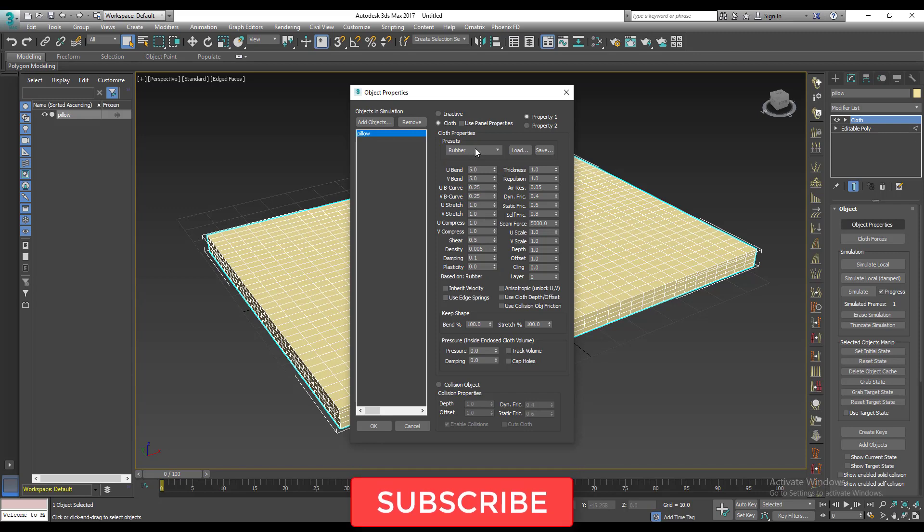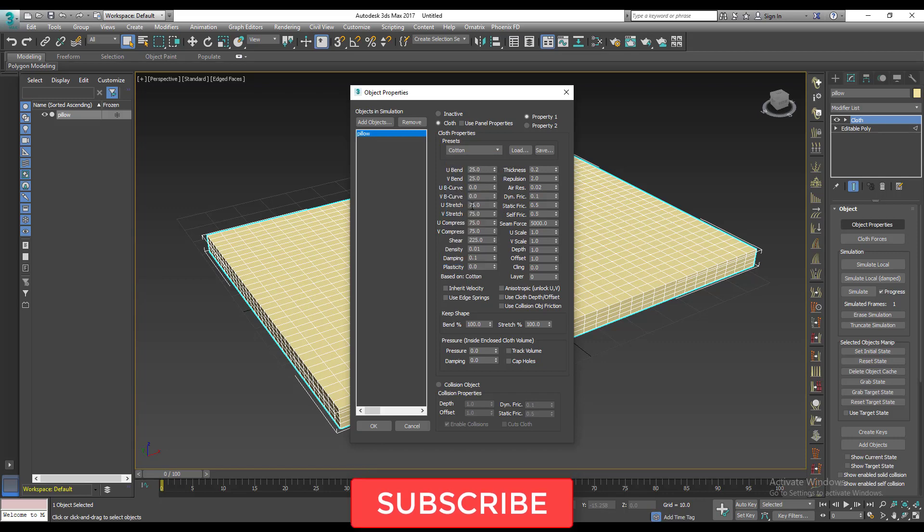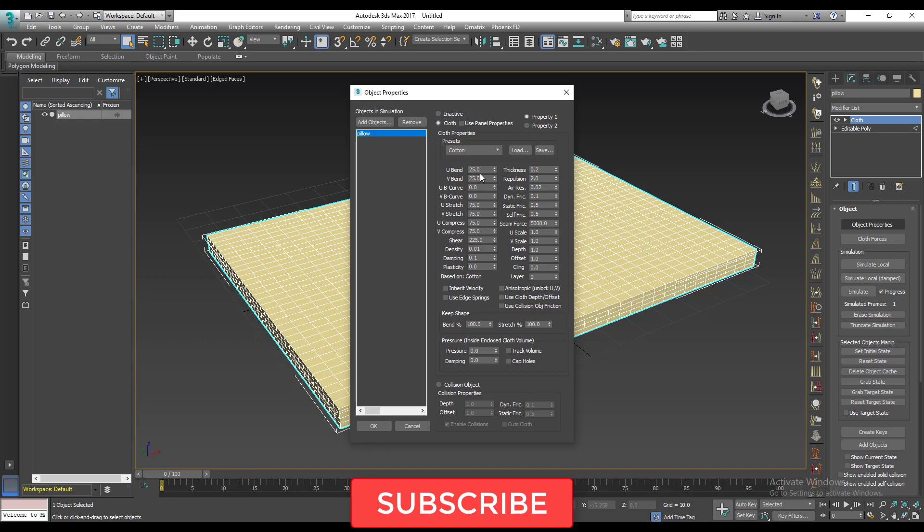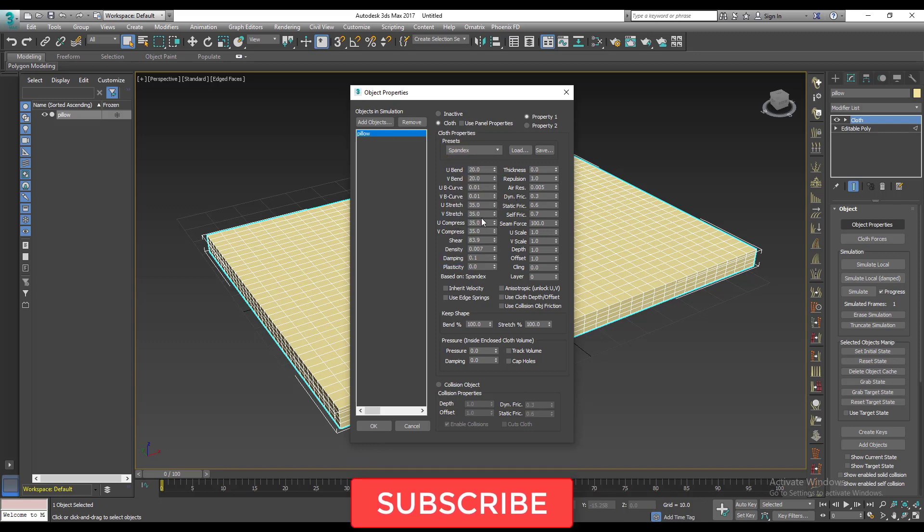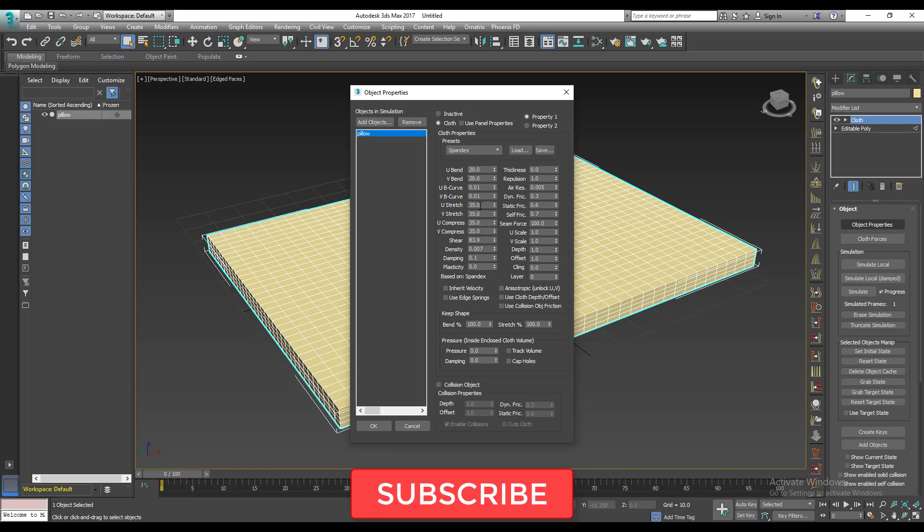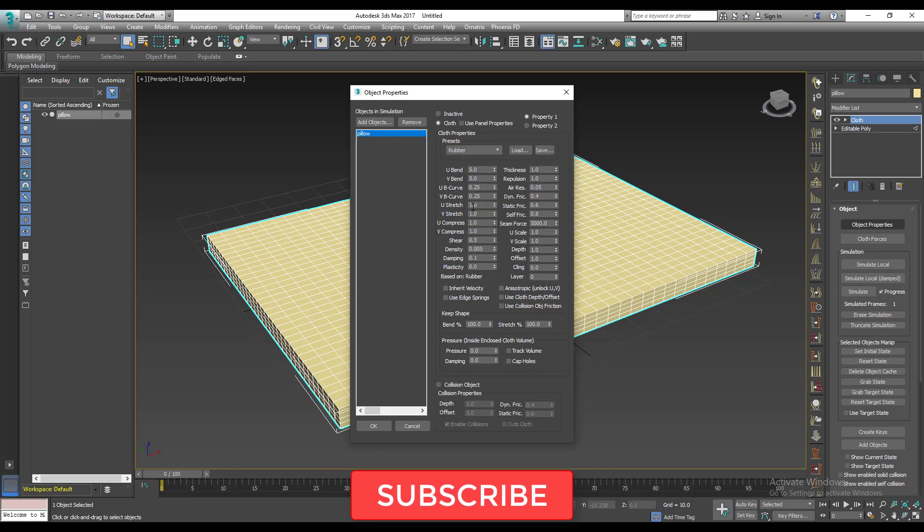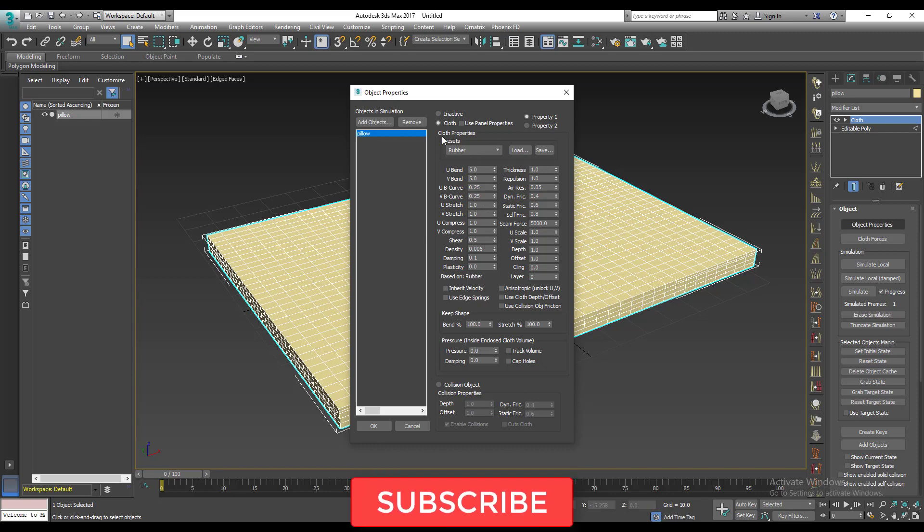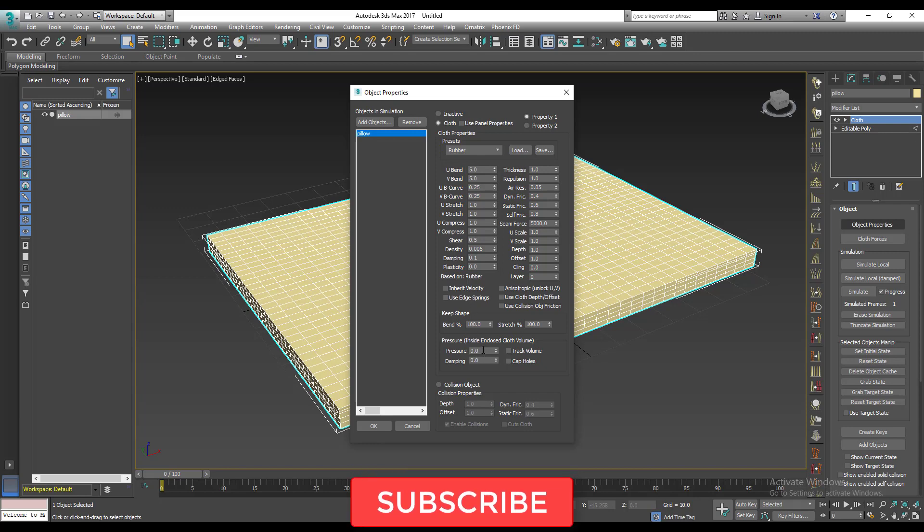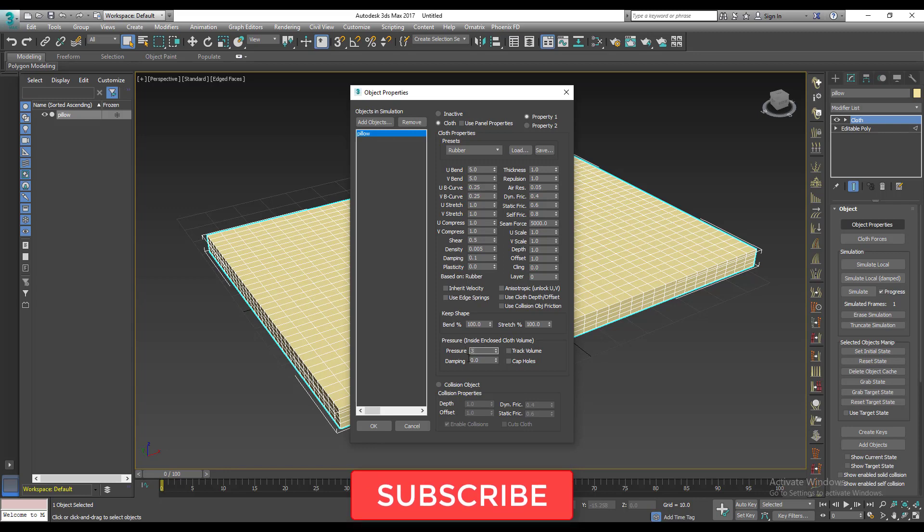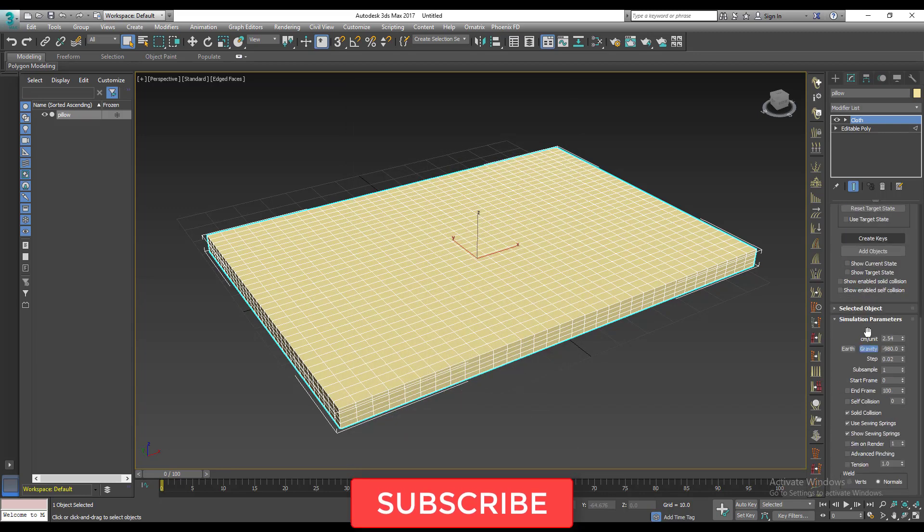So let's say we need rubber because rubber is more stretchy. Let me quickly show you something. If I move to cotton, you see the U stretch and the V stretch are actually quite high. The higher they are, the less stretchy. So let's come to spandex. This one is about 35, like half of cotton. So if you go to rubber, it's really low, it's just 1.0. So the most important setting here aside from the presets and the cloth is the pressure. I'm going to set the pressure to 3, click okay, then we're done.